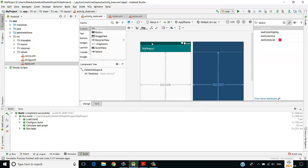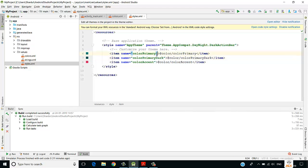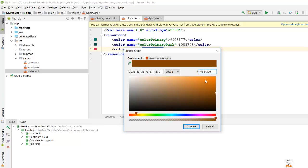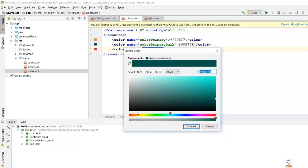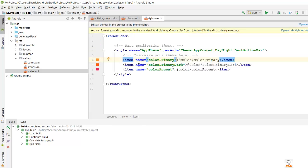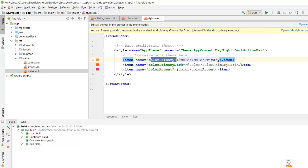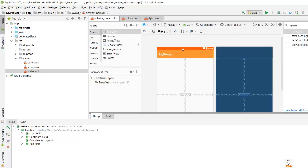To change a color, go to colors.xml, click on the color, select a different one, and save. The change automatically applies in styles.xml — provided the name is the same. Let's verify: yes, the app bar color and status bar color have changed according to the selected colors.